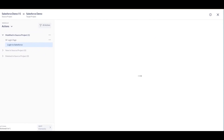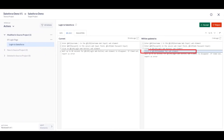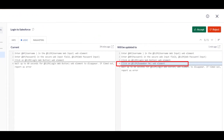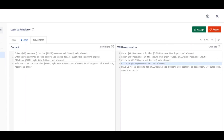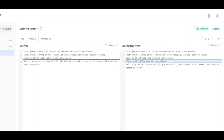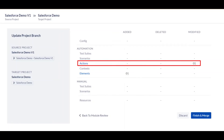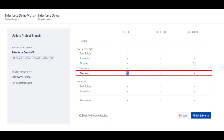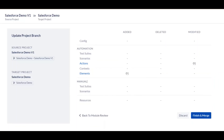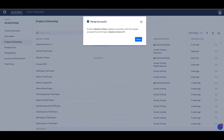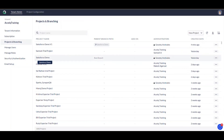Here you'll see exactly where the changes were made — the specific line that was added, which is to click on the 'Remember Me' web element. This is the difference shown by XLQ. You can accept these changes if you think they're correct, and you'll see a new element has been added — the Remember Me checkbox. You get the entire summary of your changes, and once you agree, you click 'Finish and Merge'. Once the merge is successful, the changes will also reflect in Salesforce Demo.